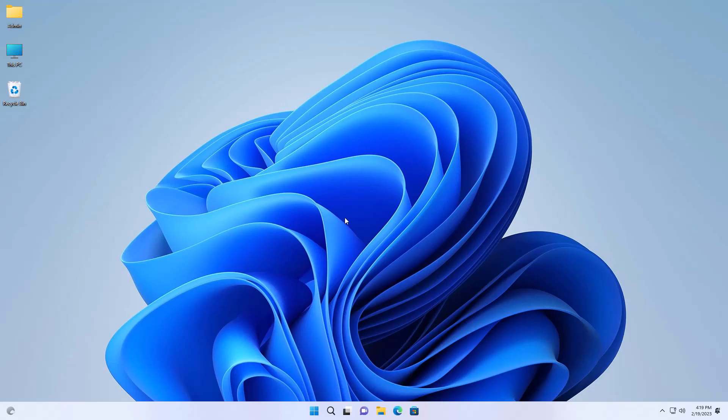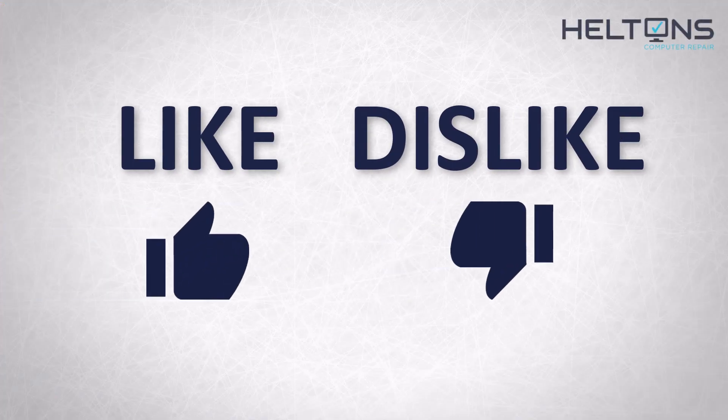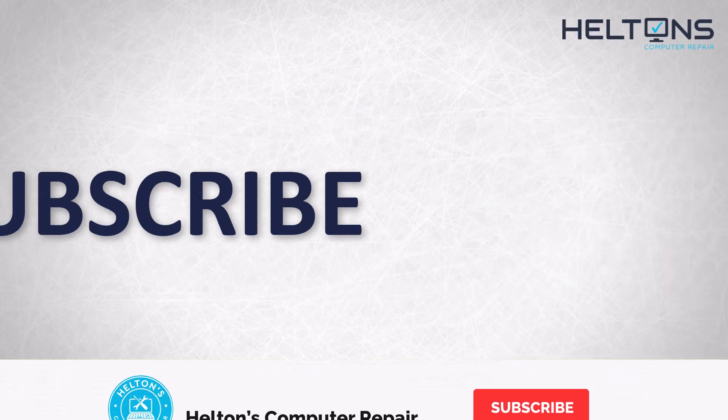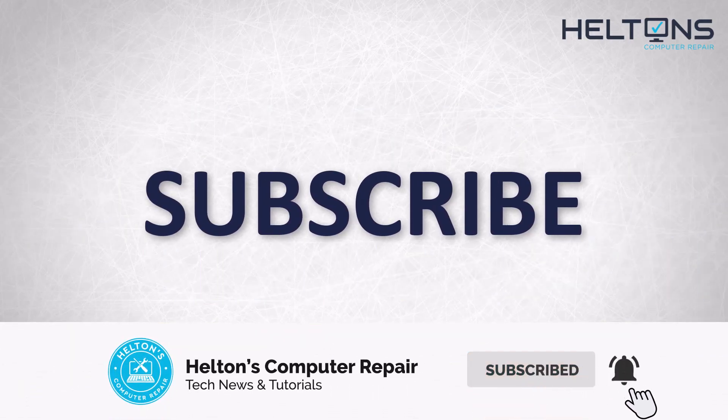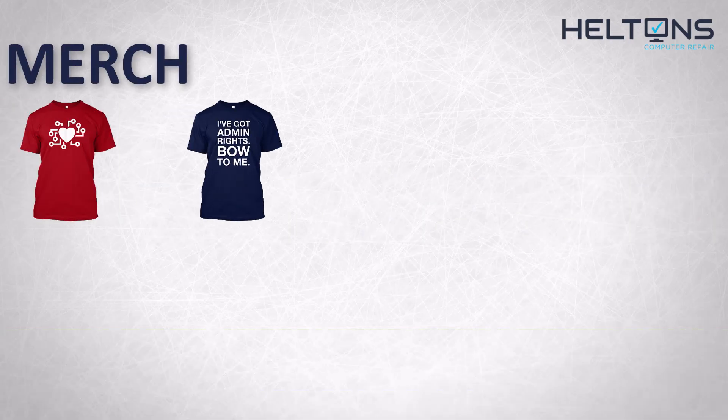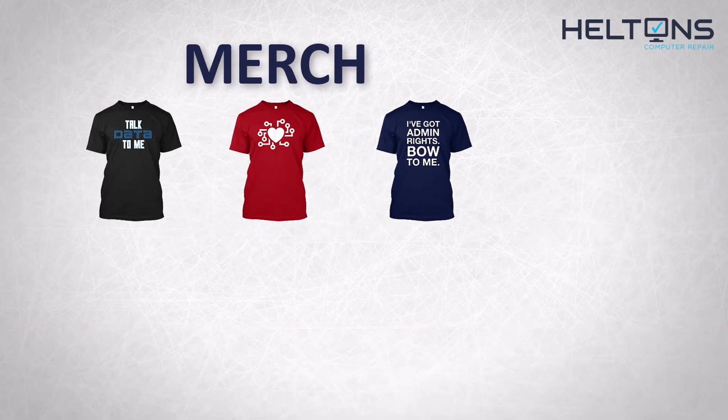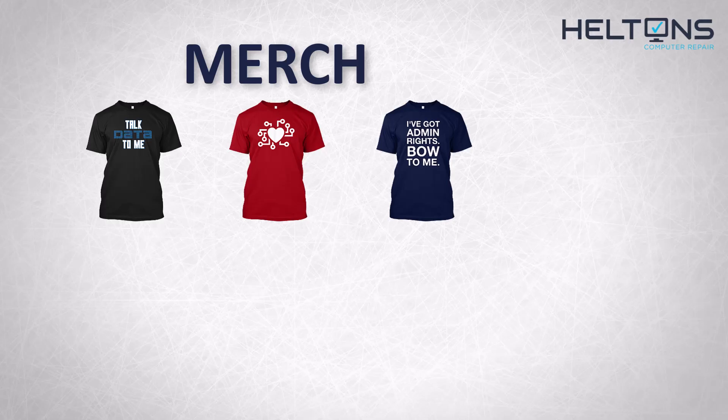Thanks for watching from Helton's Computer Repair, and I will see you on the next video. Thanks for watching guys. If you disliked this video, then hit that button. But if you like it and want to see more, hit that like button. Get subscribed, comment, and tell us what other tech videos you want to see. Consider checking out our merch store, link in the video description. I will see you on the next video. See you soon.